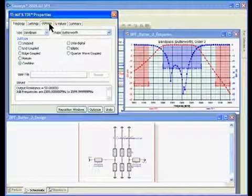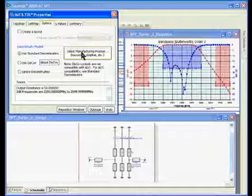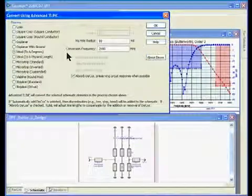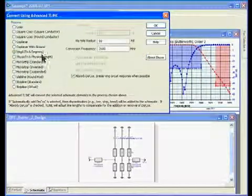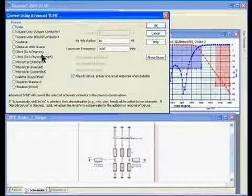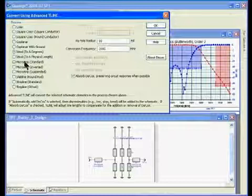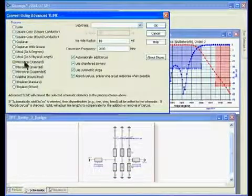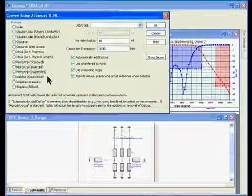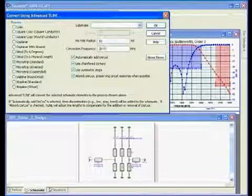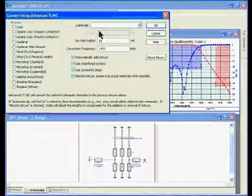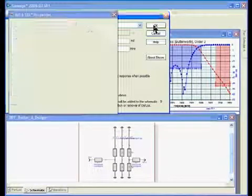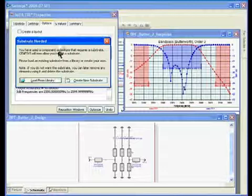If we go to the options tab, you can see we have a button that says select manufacturing process. It originally synthesizes using ideal components which have impedance and the length of the lines in degrees, but you can change that to a standard physical design such as microstrip by clicking on one of the different 13 different processes that are available. I'm going to make the conversion frequency 2450 megahertz, which is our center frequency.